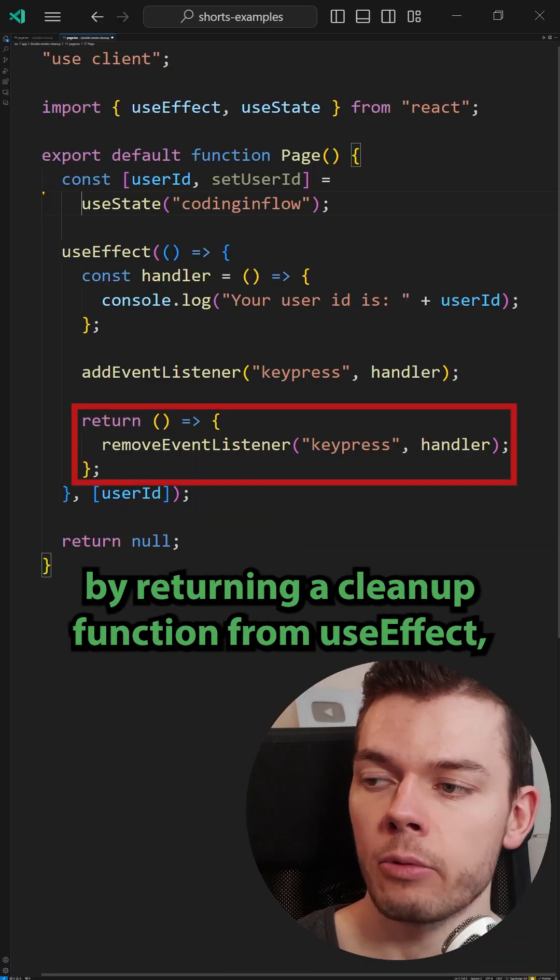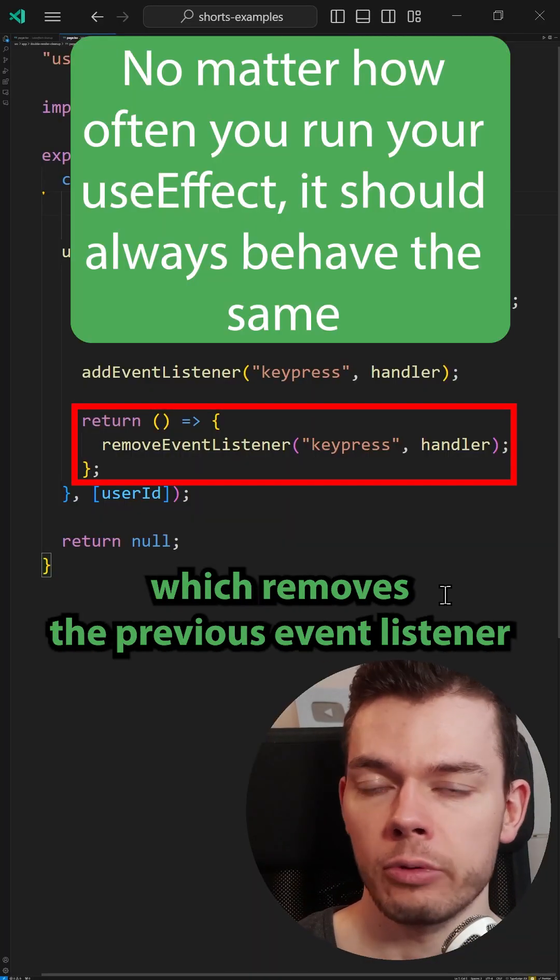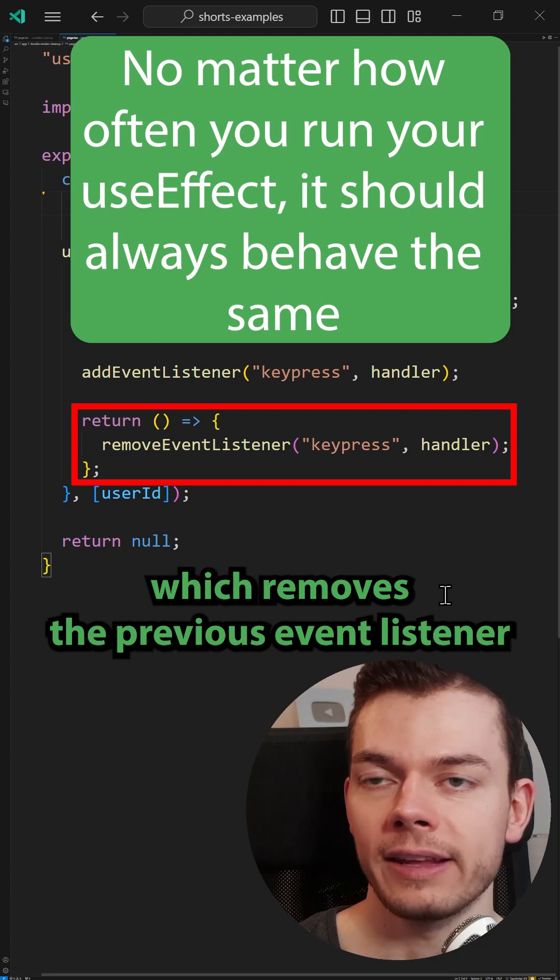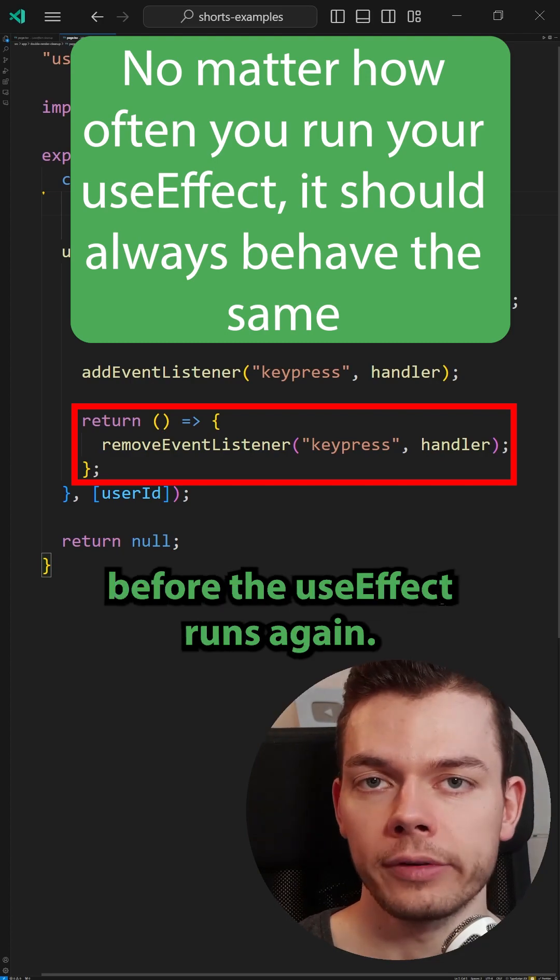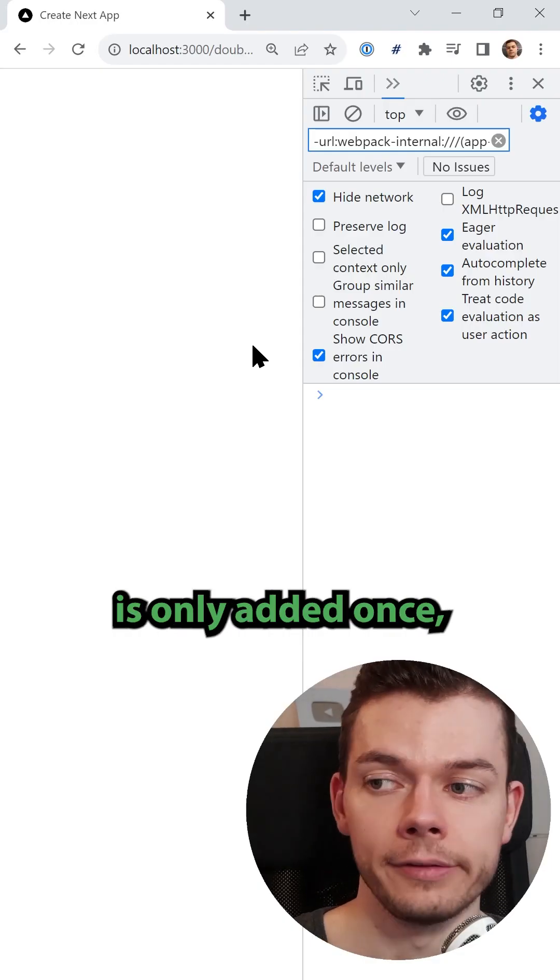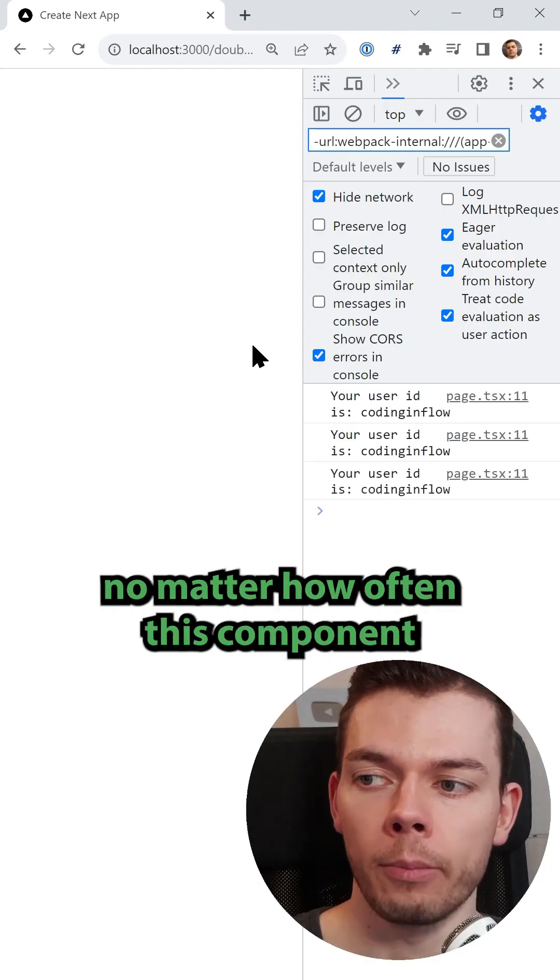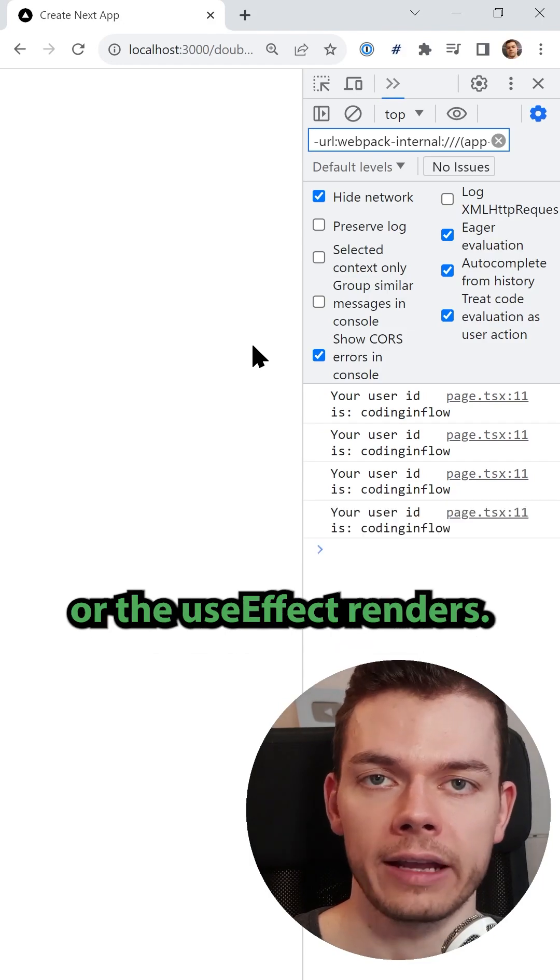We can fix the bug by returning a cleanup function from use effect, which removes the previous event listener before the use effect runs again. Now our event listener is only added once, no matter how often this component or the use effect renders.